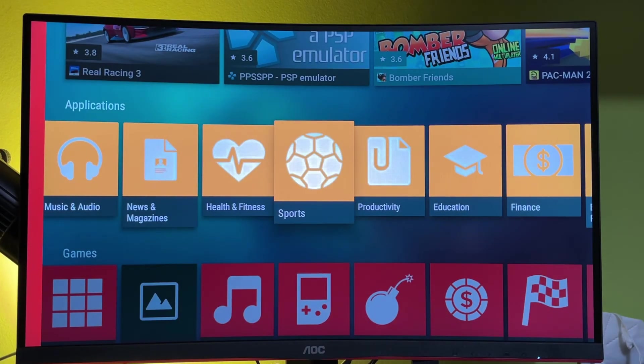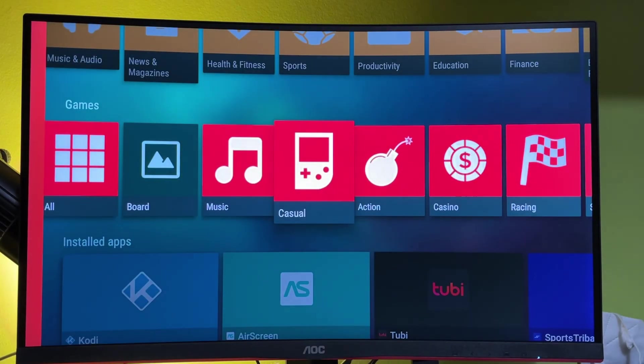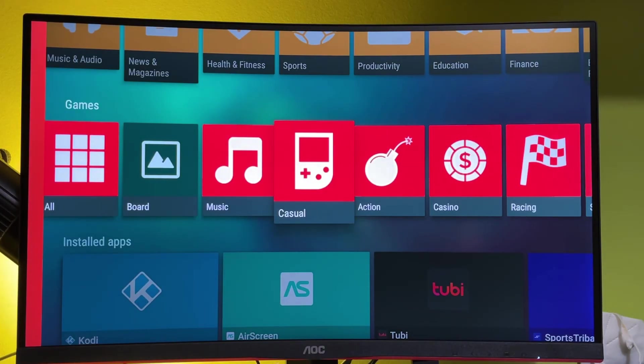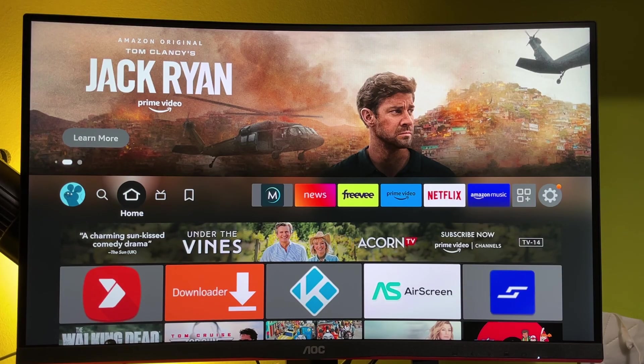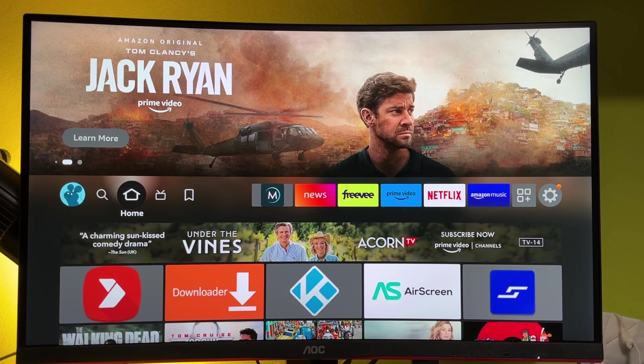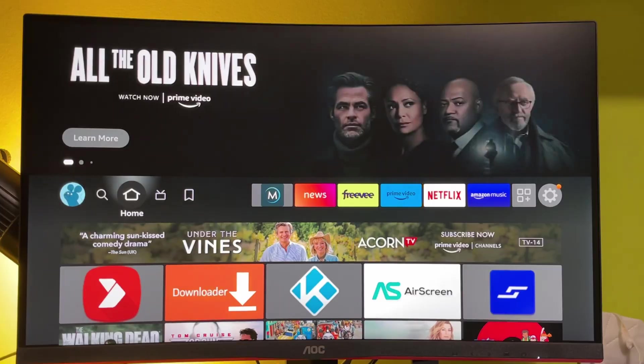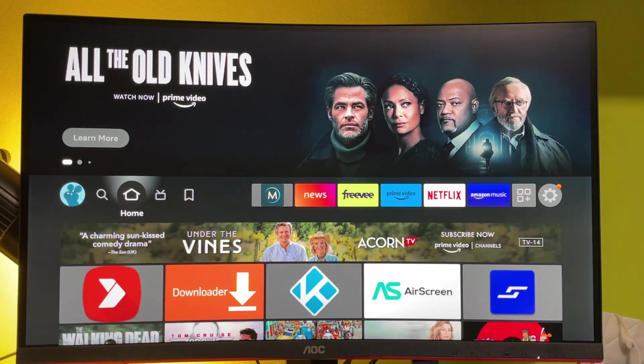I won't show you the exact apps that are here on Aptoide TV because YouTube may not like it. But trust me, there's a lot of useful stuff. So that's how you install Aptoide TV to your Amazon Fire Stick and unlock the full potential of your TV stick.